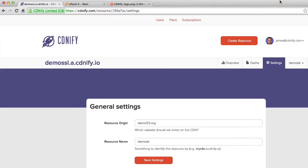Hi, it's James from CDNFI here. In this video, we're going to look at how to set up a custom domain and point it to your CDNFI resource.